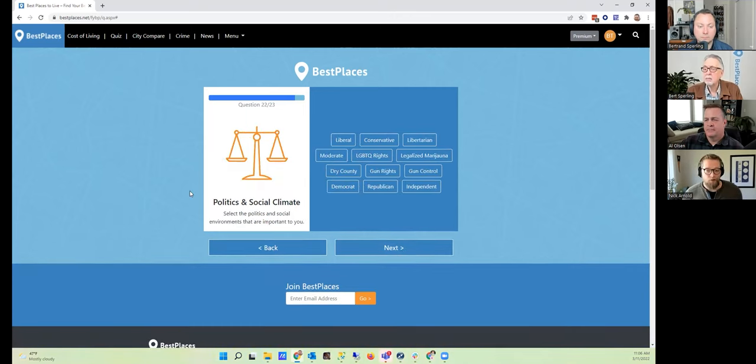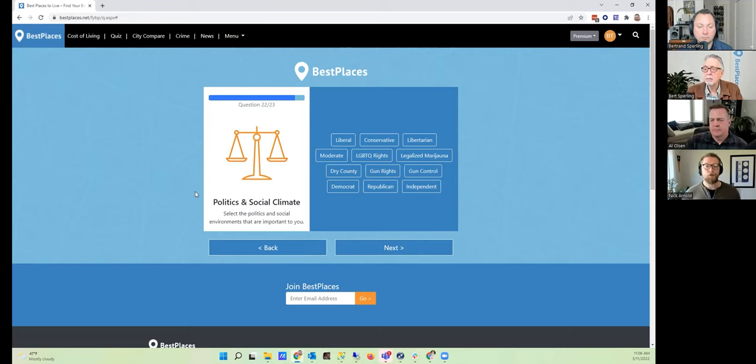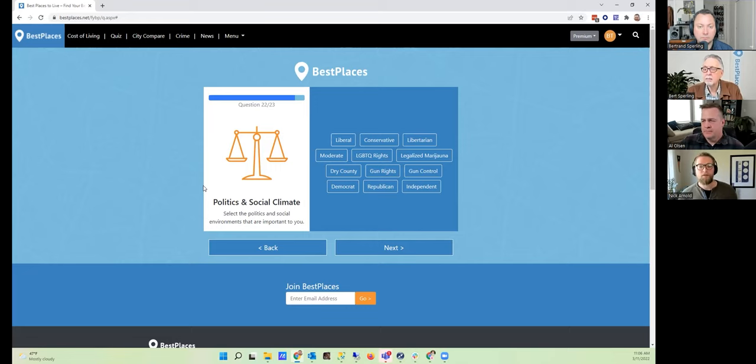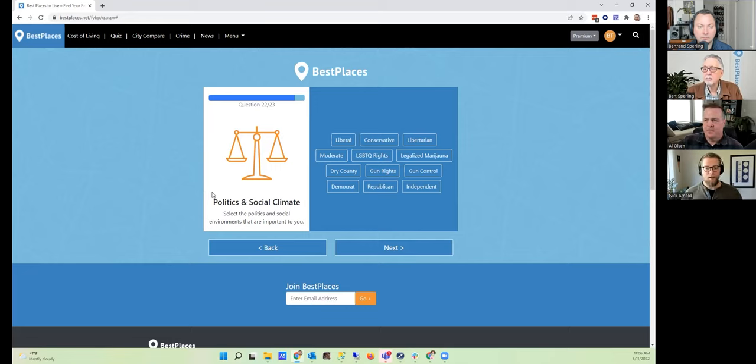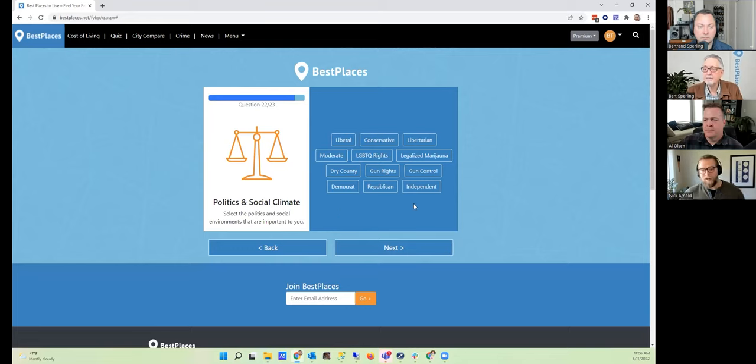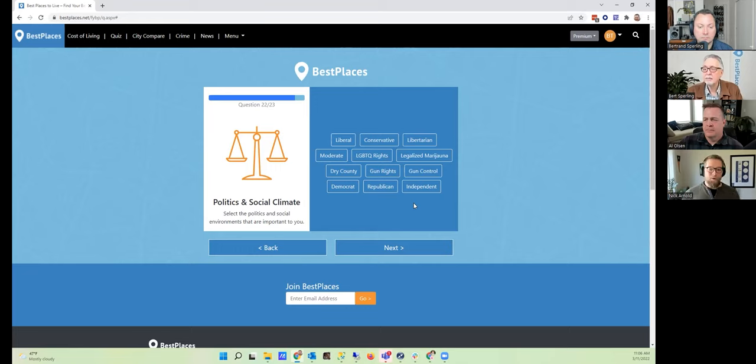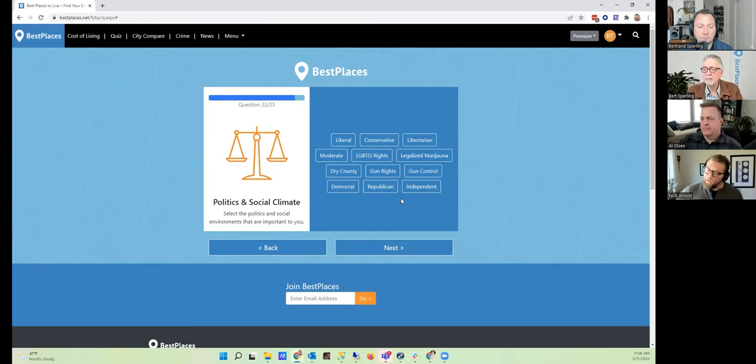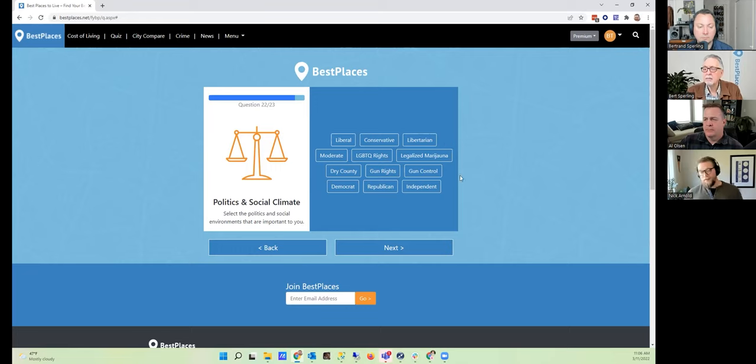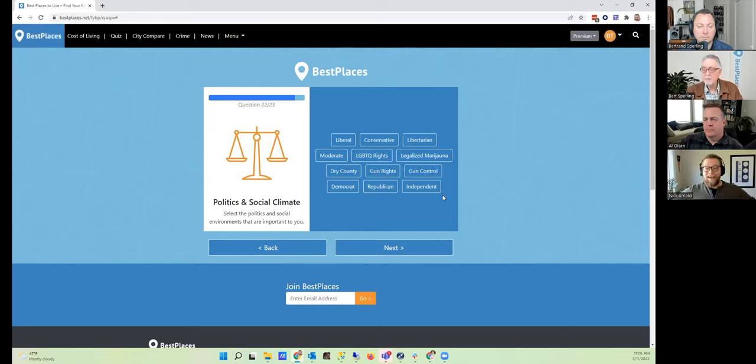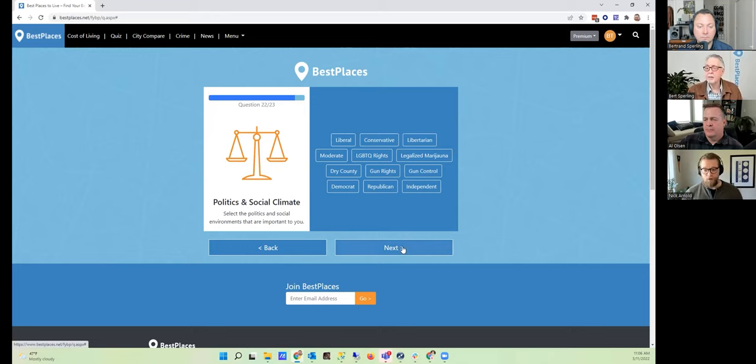And we've got two more questions left. This question is about politics and the social climate. You can select the politics and social environments that are important to you. Now here we have a lot of hot button type things. You can tell us whether you're liberal, conservative, libertarian, moderate. Do you care about LGBTQ rights? Do you care about legalized marijuana? Do you care about gun rights, gun control, et cetera and so forth? In my case, I'm actually kind of pretty much in the middle of everything. I'm curious to see what we spit out without thinking about that at all, so I would say don't select any.